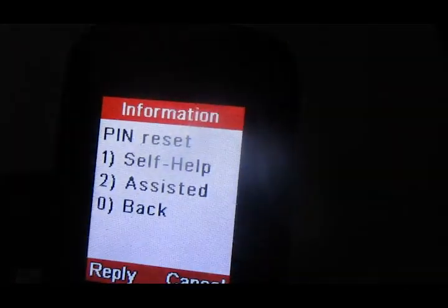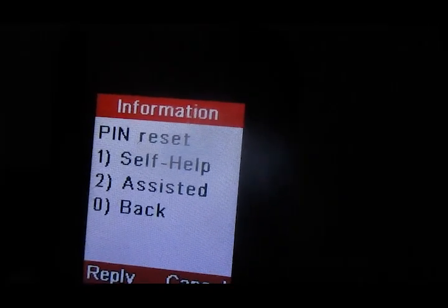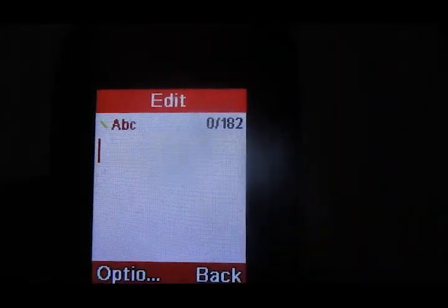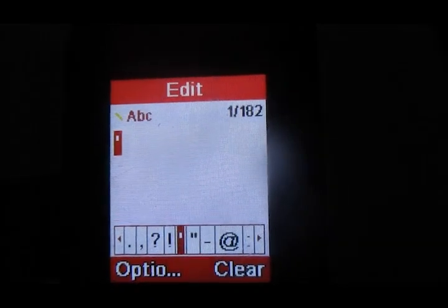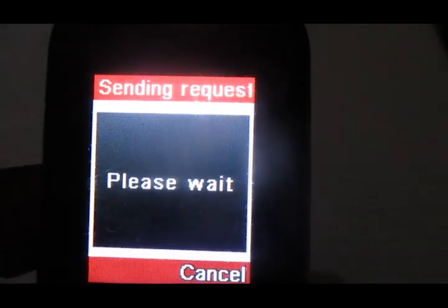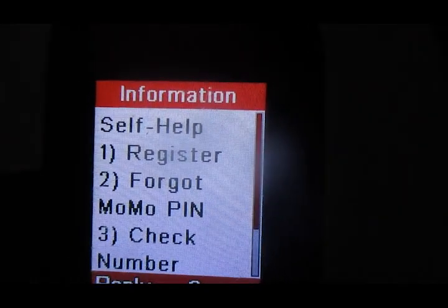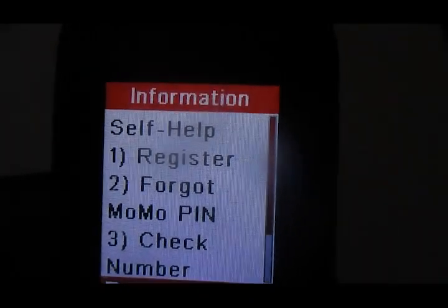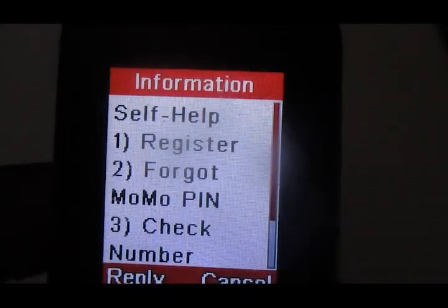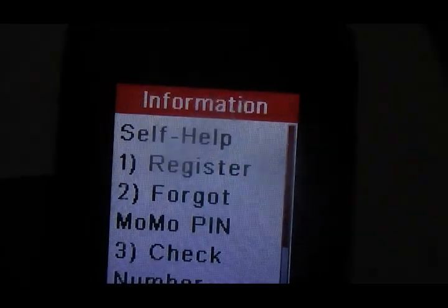Now we're in the process. If you happen to forget your MTN Mobile Money PIN and you want to reset it — create a new one using the security question that you put an answer to — this is the process you go through. When you get here, choose option number two, then follow the rest of the process. That's how you reset your MTN Mobile Money PIN using a security question.